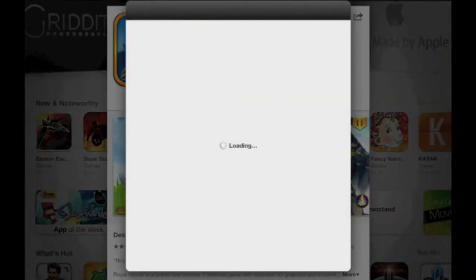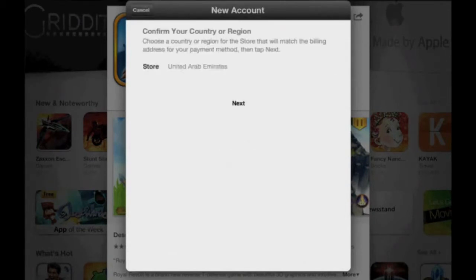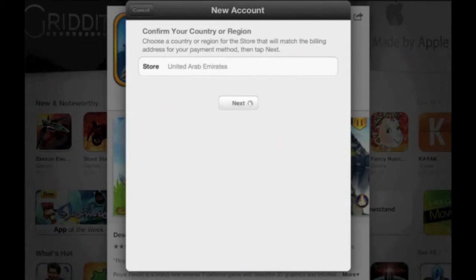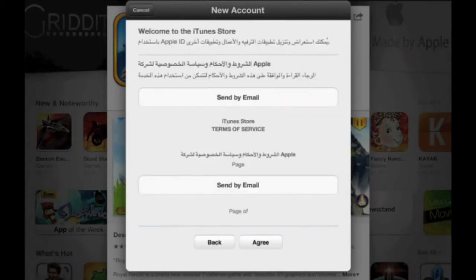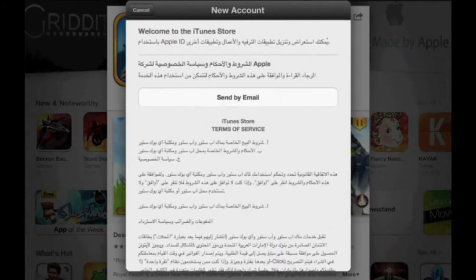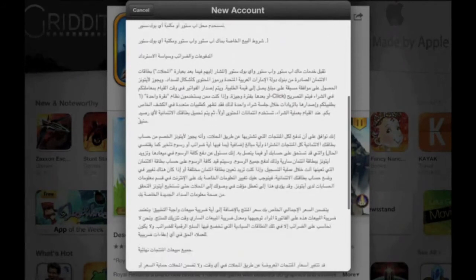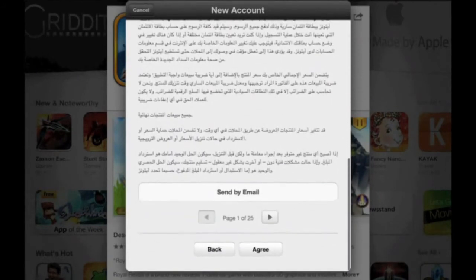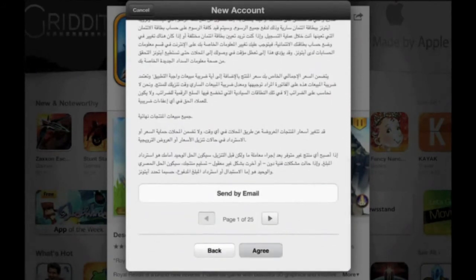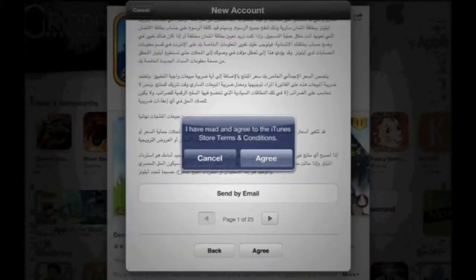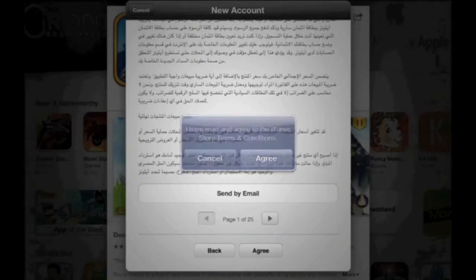A new window will open up and it's going to ask for your confirmation of country — United Arab Emirates. Tap Next. Then scroll down to the bottom, tap Agree, and tap Agree again.